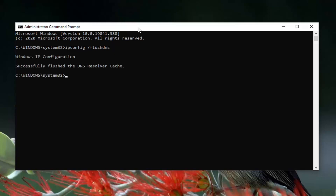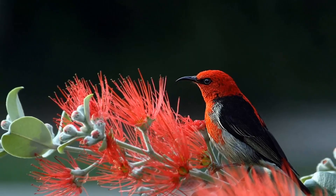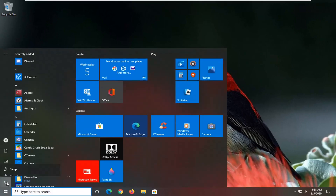It should come back with 'Successfully flushed the DNS resolver cache.' Now type in netsh space winsock space reset — that's N-E-T-S-H, space, W-I-N-S-O-C-K, space, R-E-S-E-T. Hit enter on your keyboard. It should say 'Successfully reset the Winsock catalog.' You must restart your computer in order to complete the reset, so go ahead and close out and restart your computer at this time.